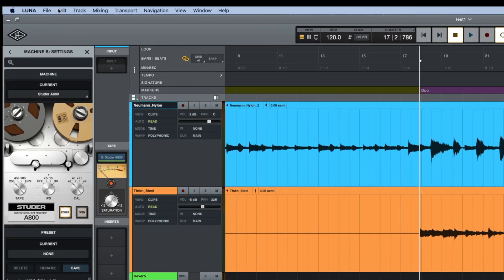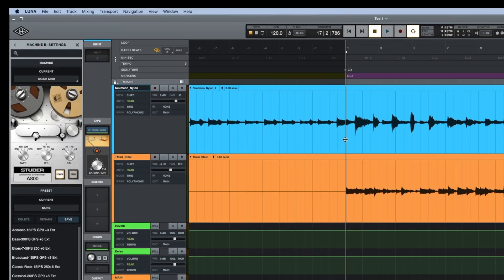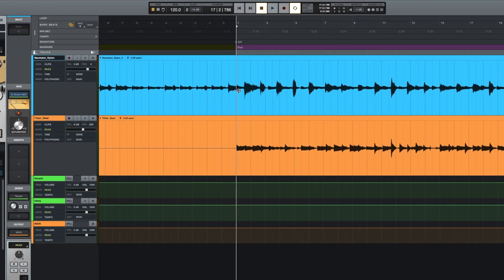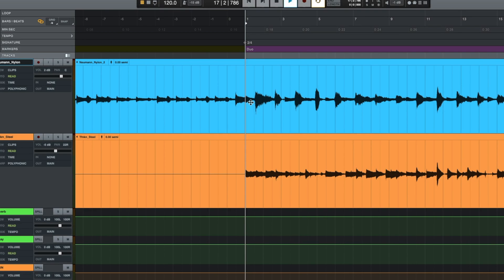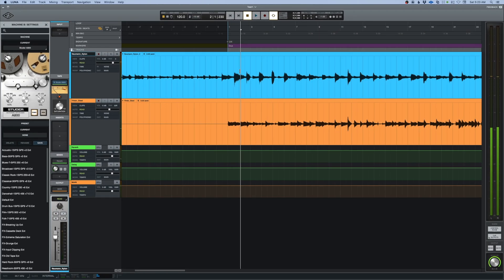I'm going to go to Edit and select Bar One. That's going to tell Luna that that's where we're going to start the beat map. Okay, so two one, there's my next one right there.